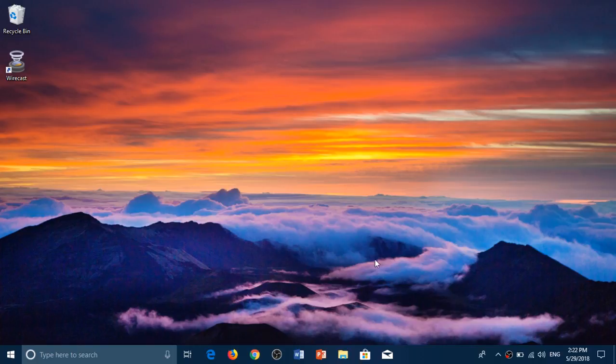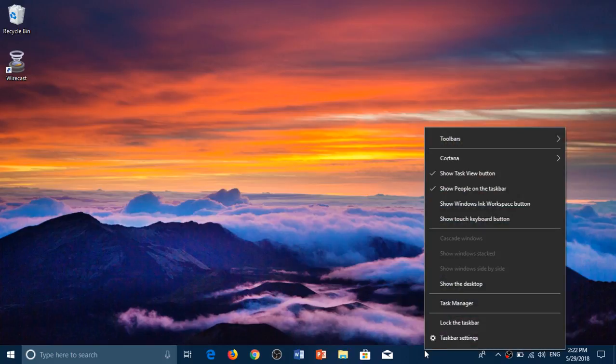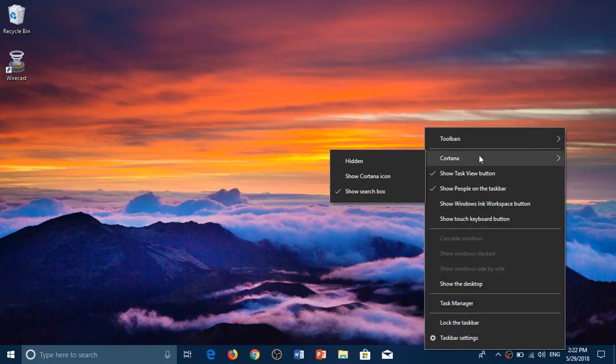Very easy. Right-click on the taskbar in an empty space. Go into Cortana in the list. Simply click Show Cortana icon.